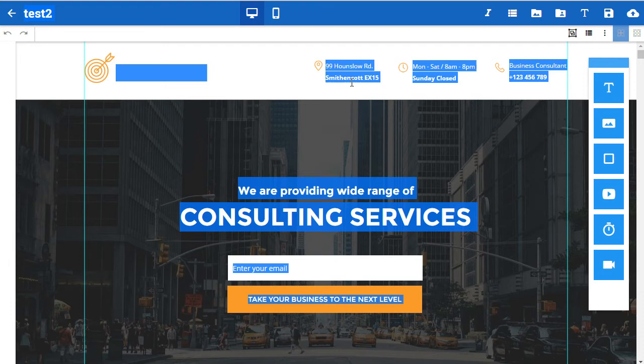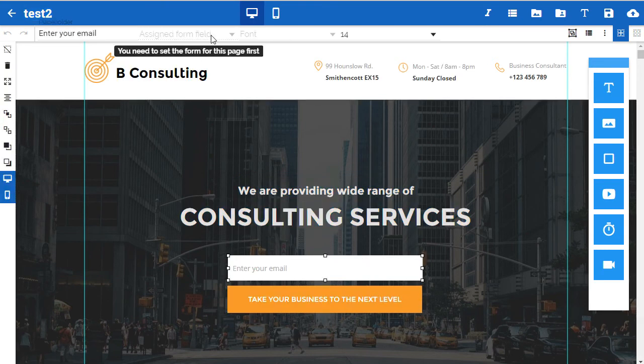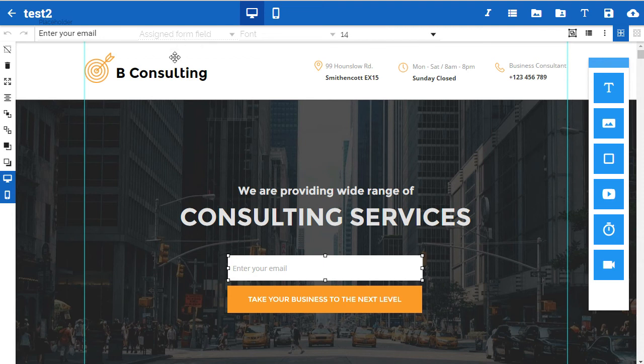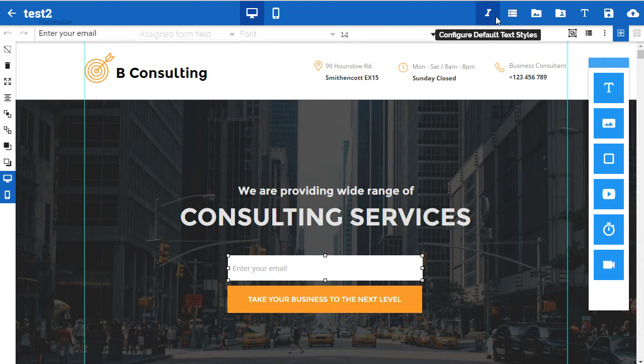We just double click to open that page. Again, we've got the form field but now you see it isn't assigned to anything and it gives us the big clue that says we need to set the form for this page first.